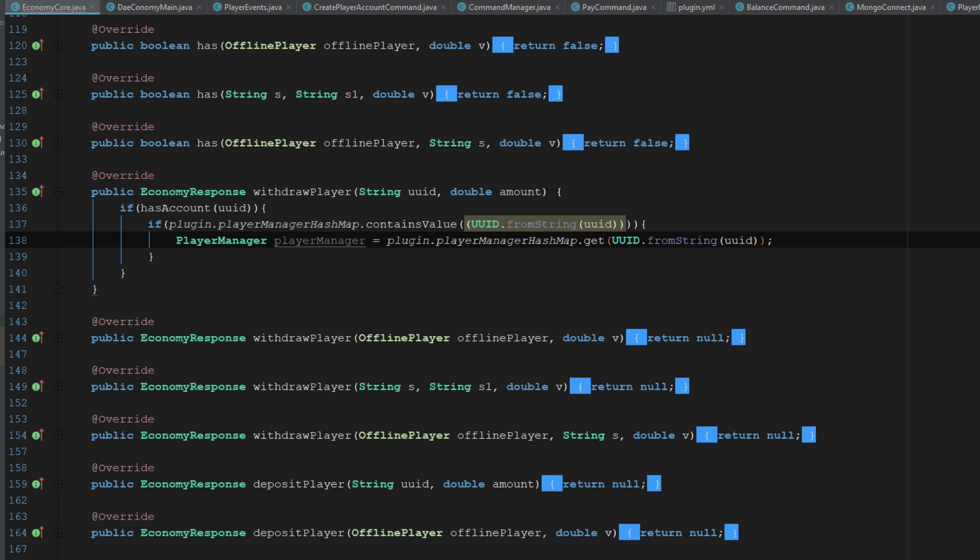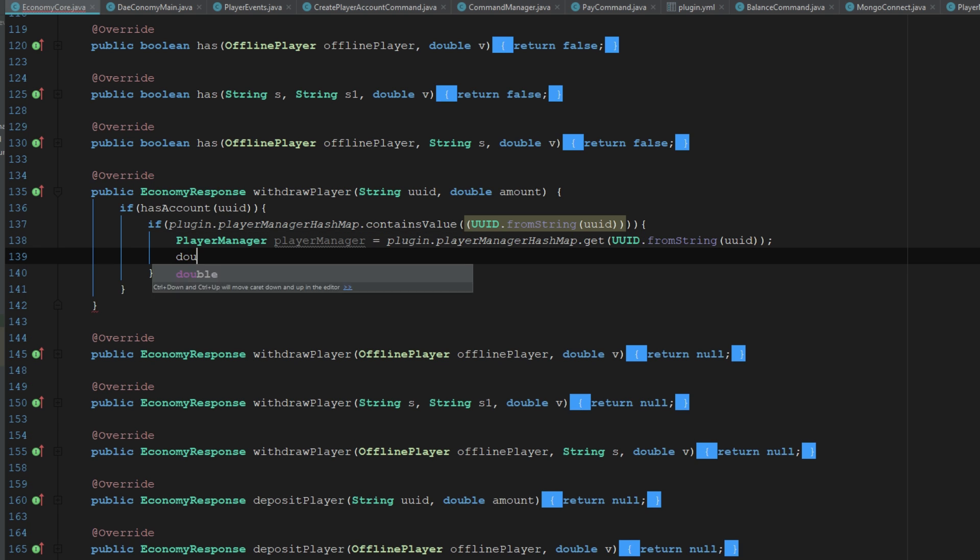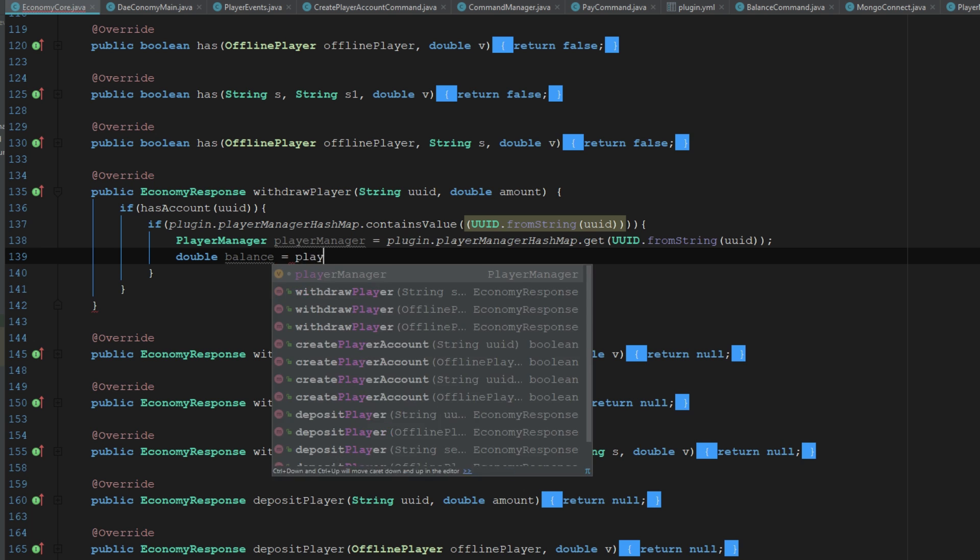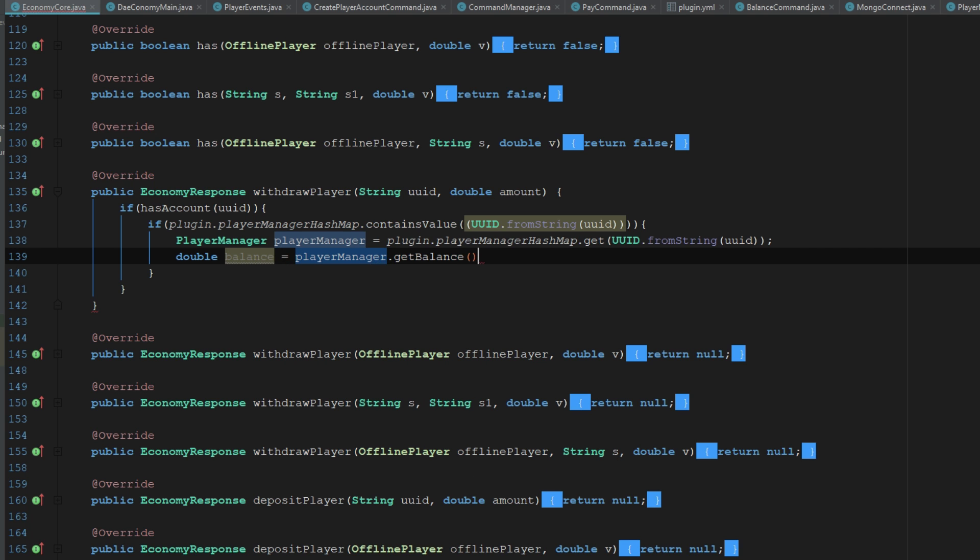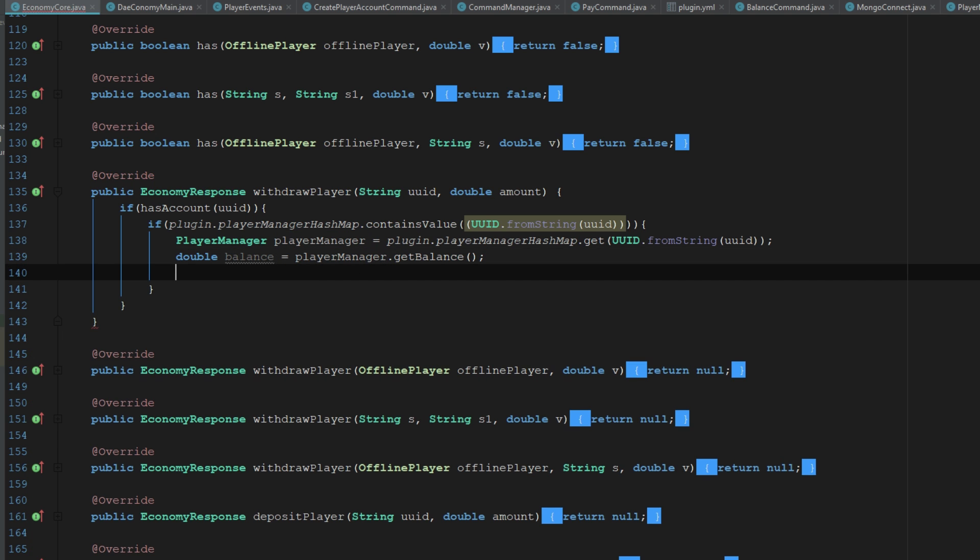So we're grabbing their player manager from the player manager hash map. Next thing we want to do is we want to go ahead and grab their balance and we'll cast that to a double because that's what it is. We'll say player manager dot get balance.